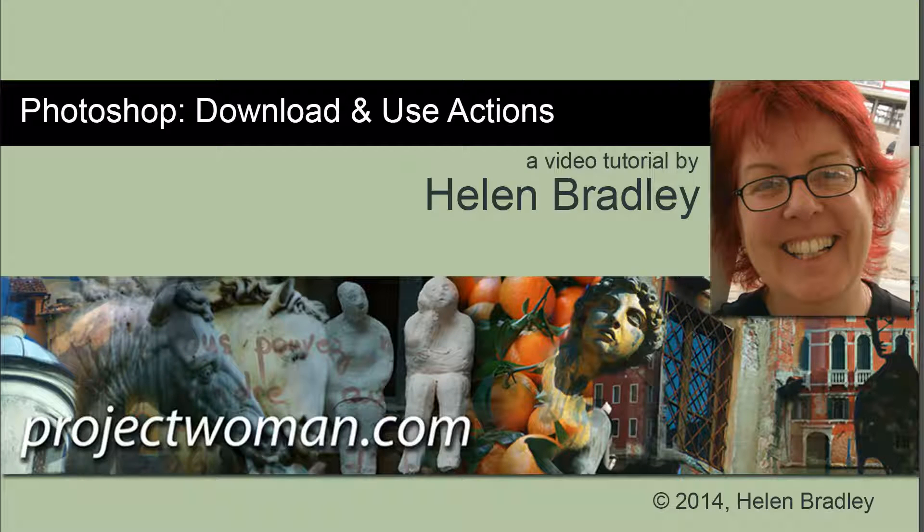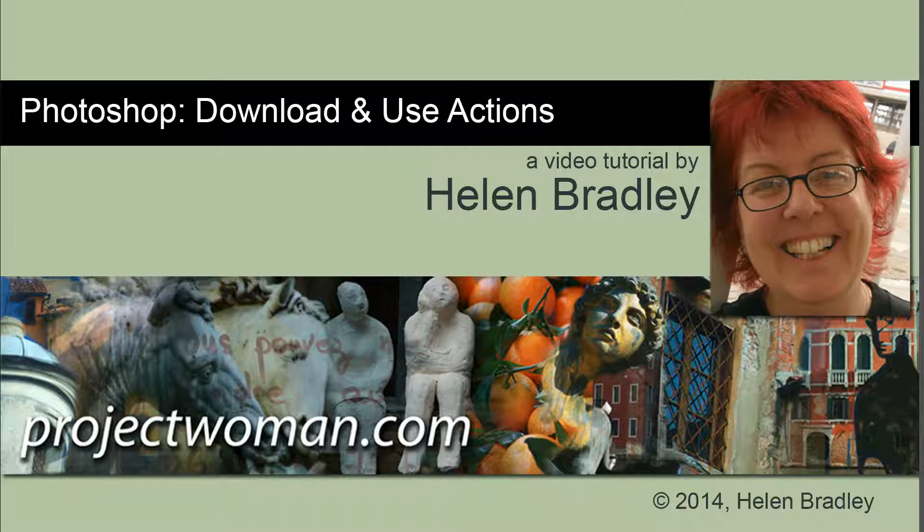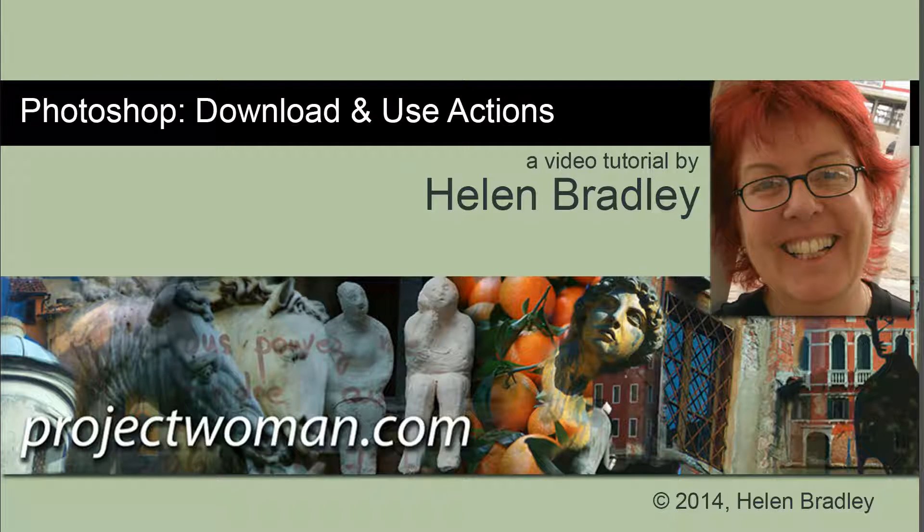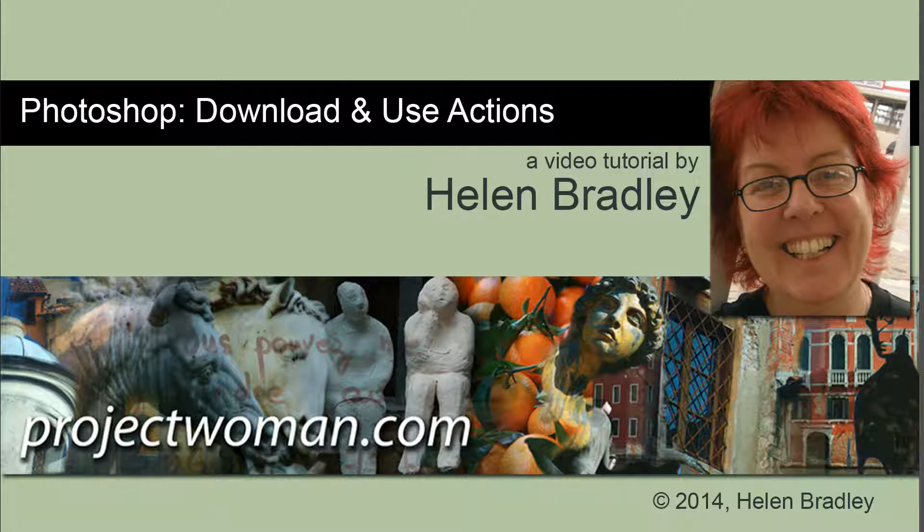Hello. I'm Helen Bradley. Welcome to this video tutorial. In this tutorial I'm going to show you how to download, install and use actions in Photoshop.